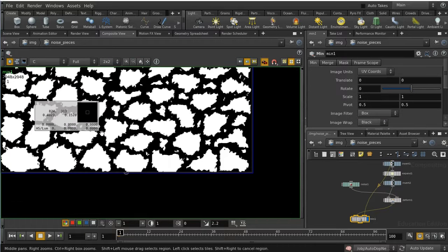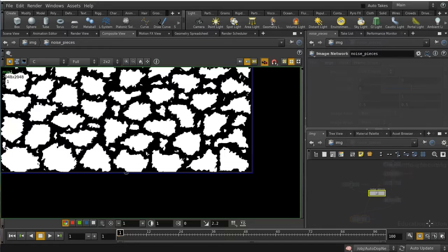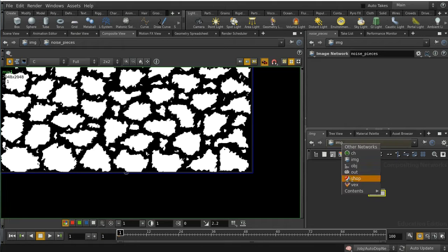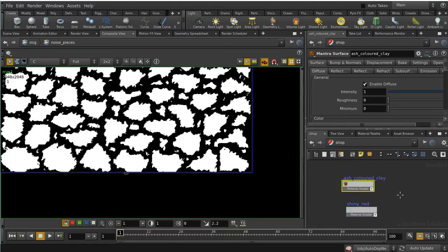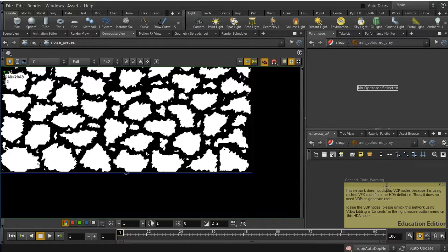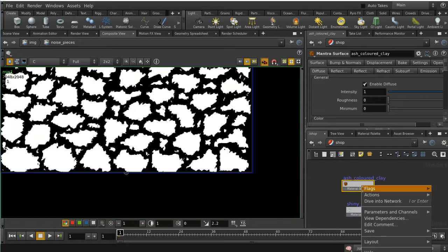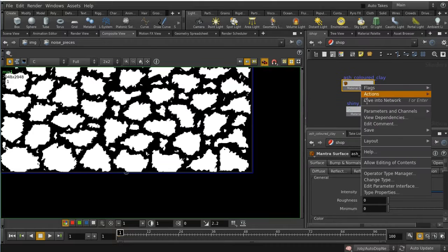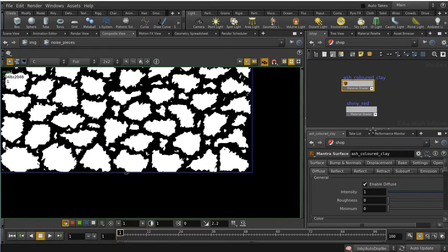Now we need to work on how to use this in a shader and build a bespoke shader. I've already got a standard Mantra shader here that produces the gray clay surface we saw in the earlier tutorial. To adapt it, I dive down inside but get a warning that I need to unlock the network before editing it. I right-click and choose 'Allow Editing of Contents'.